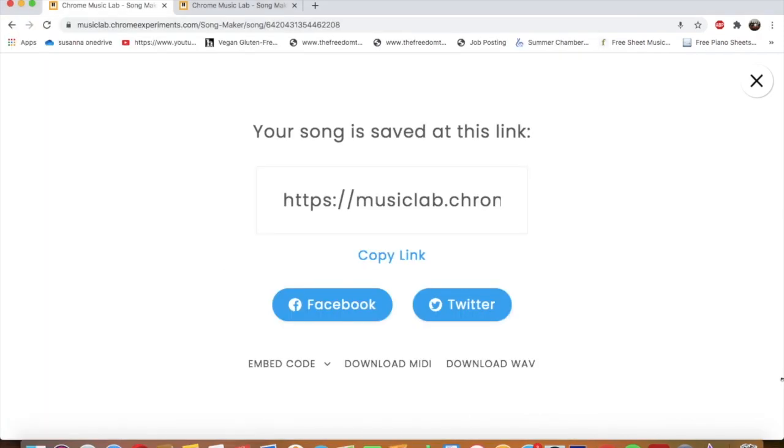So those are the two ways you can save your song. My expectation is that you will share the link to your song, not the file. If you're having trouble sharing the link, please let your teacher know or let me know.